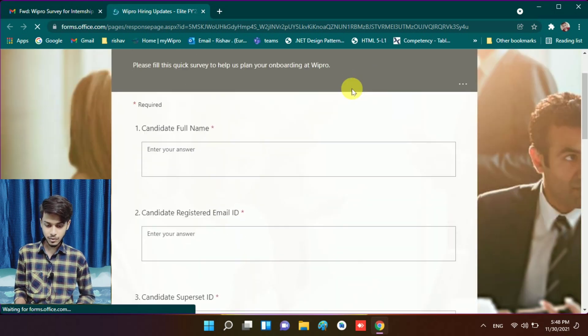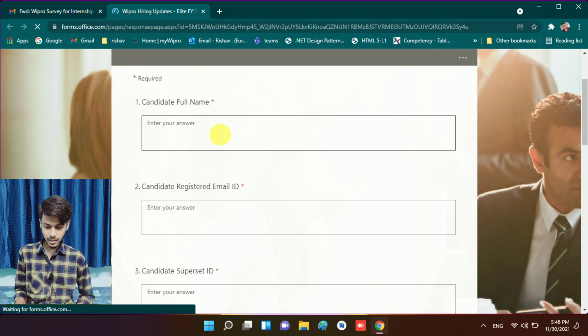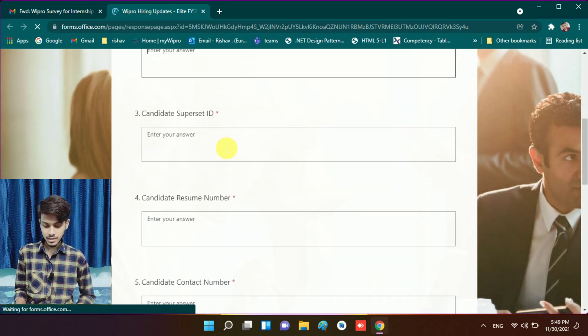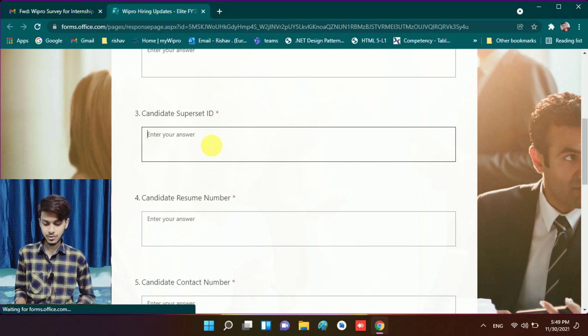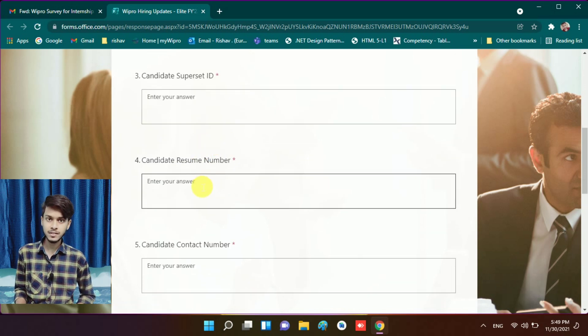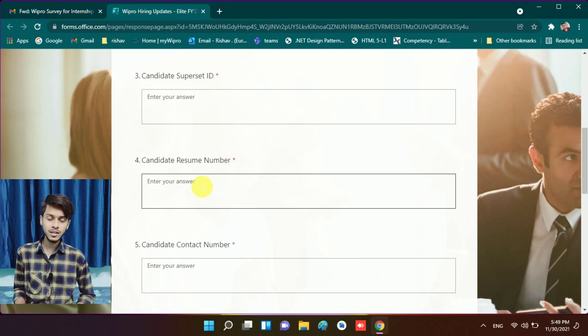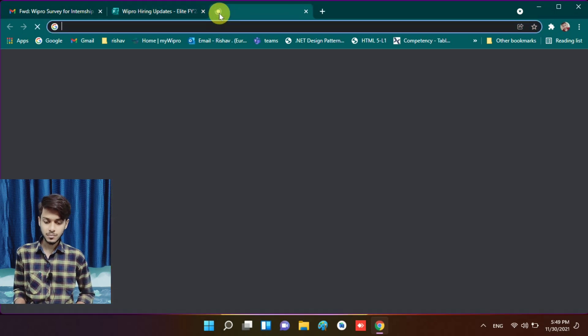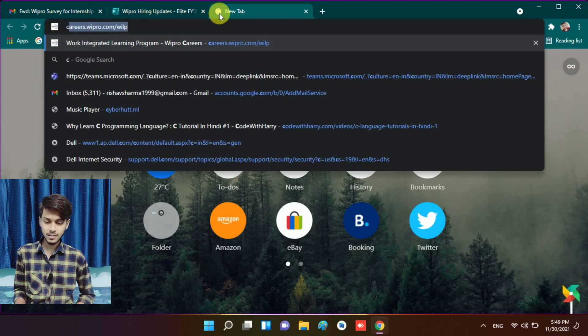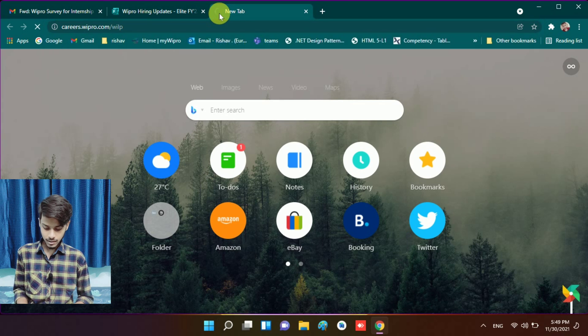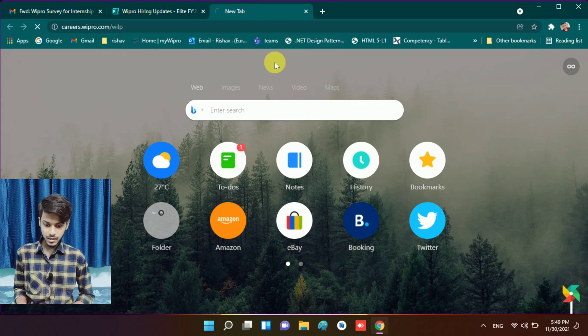Here you have to write your full name, registered email ID with Wipro, your Superset ID that you will find in Superset, and your resume number. Your resume number you can find in your boarding pass. You have to open careers.wipro.